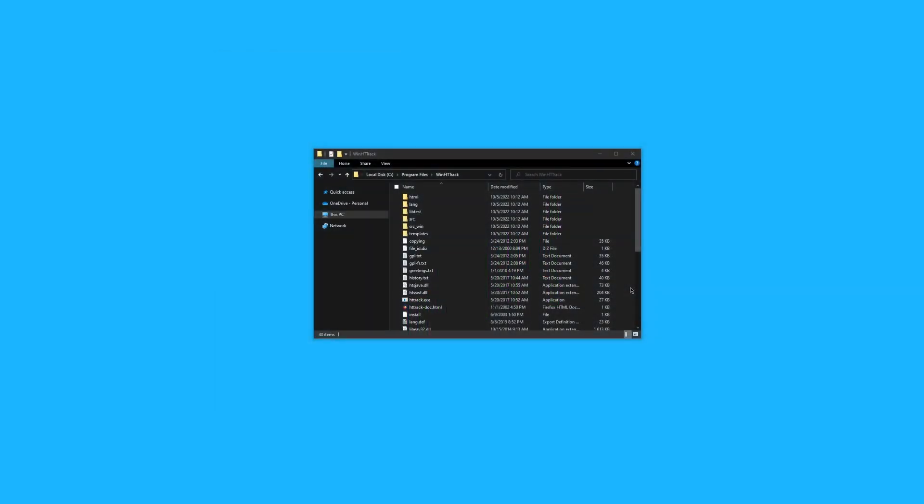We're going to open the GUI version of HTTrack. This version is only available on Windows. However, you're also able to use the CLI on other operating systems.